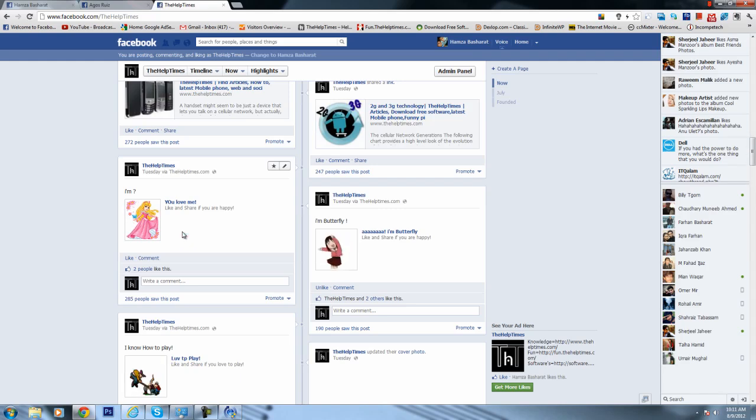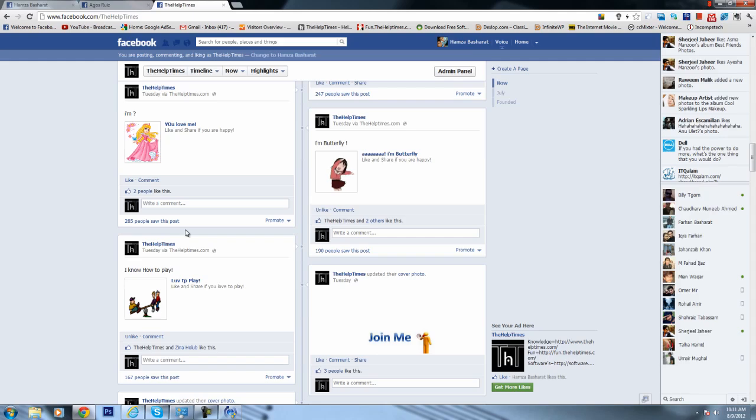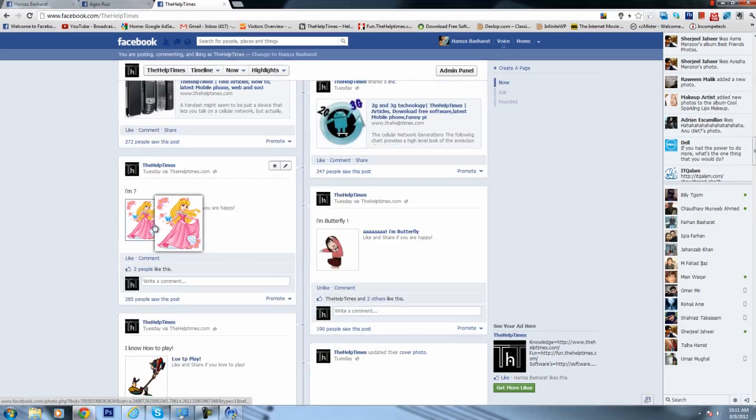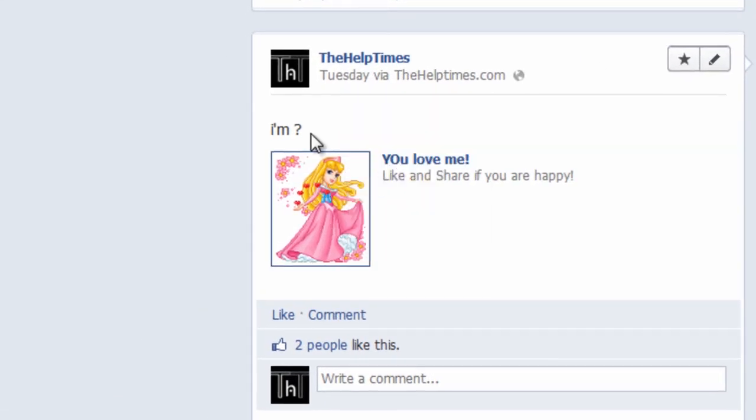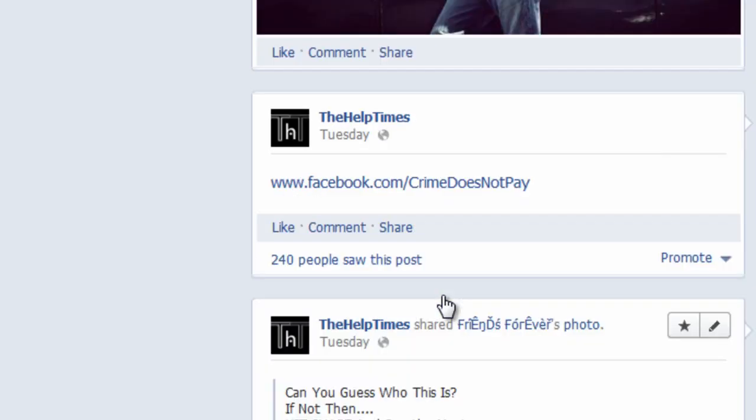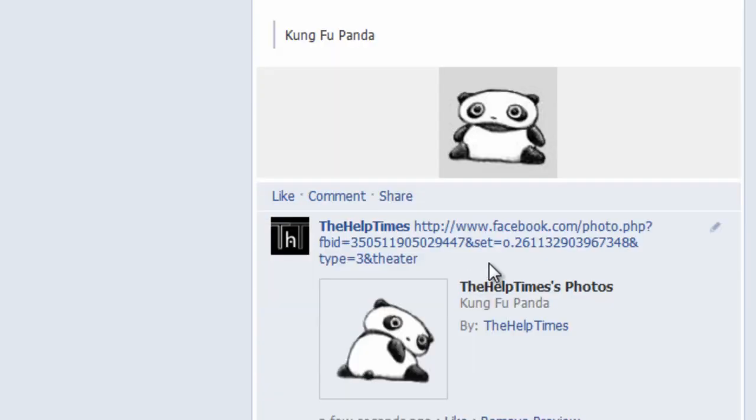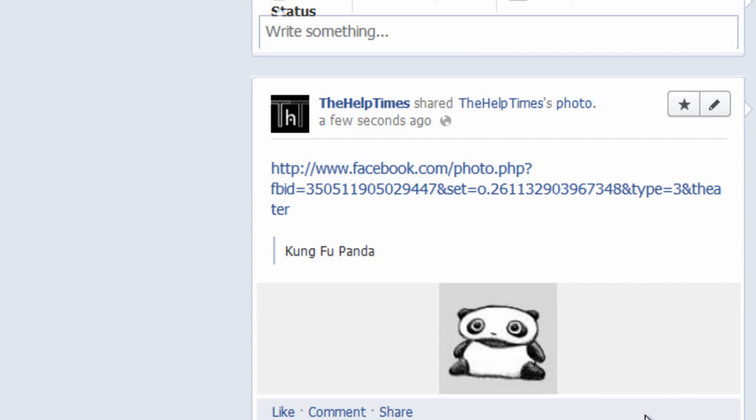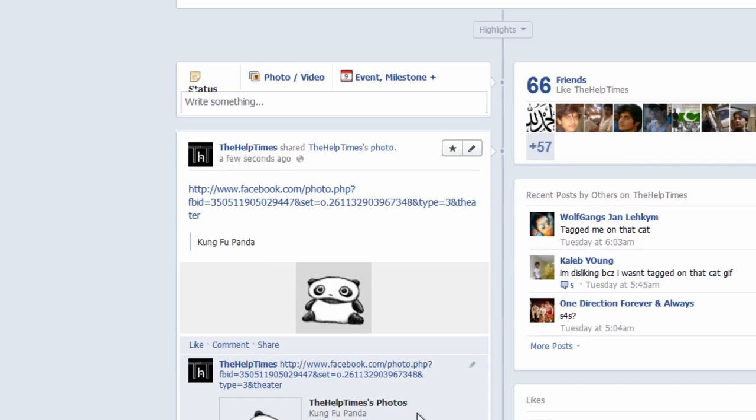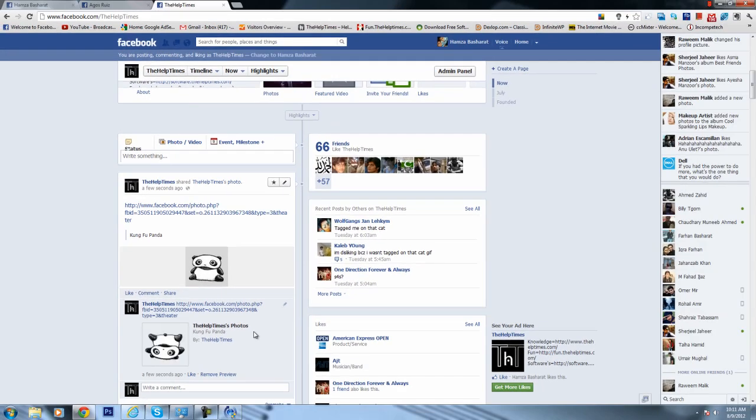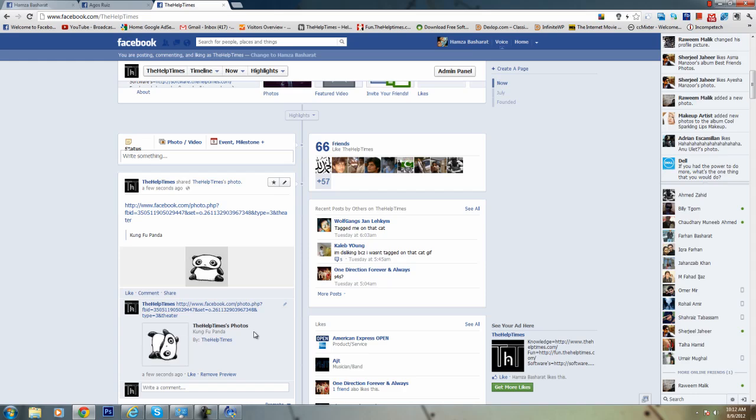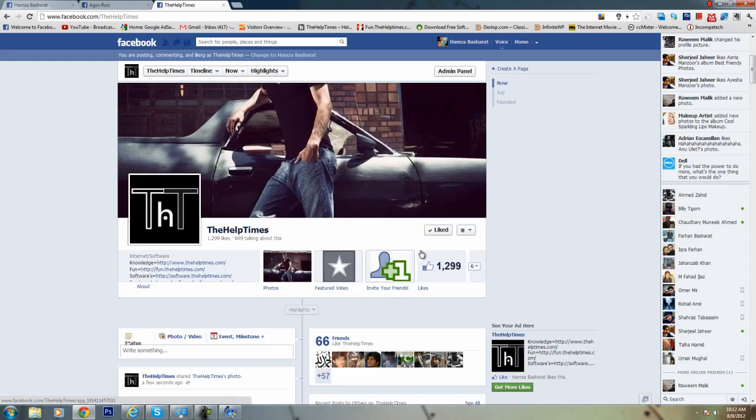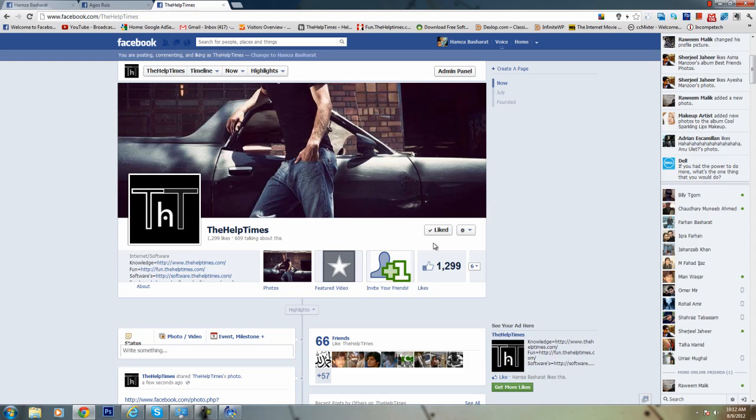But that's it for this video. This video was just a short intro to how you can get the pics in your profile photos. If you liked this video, then please like our page and subscribe to our channel. Thanks for watching and the links are in the description. Bye bye.